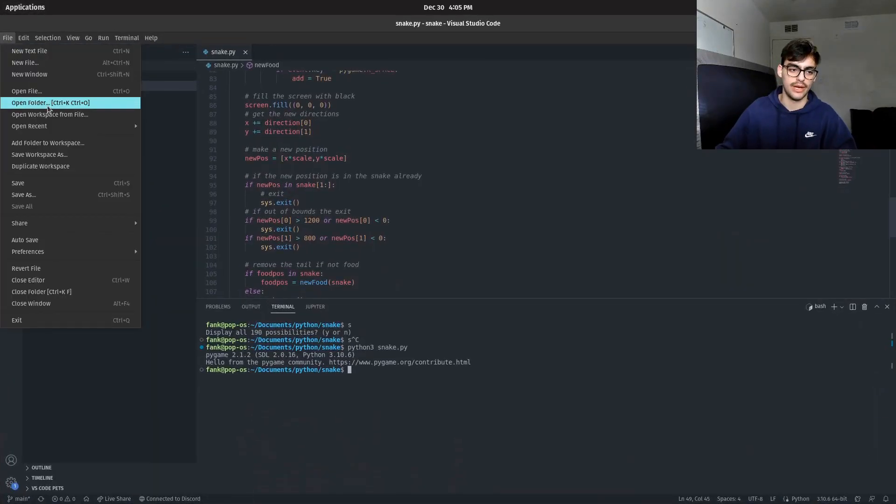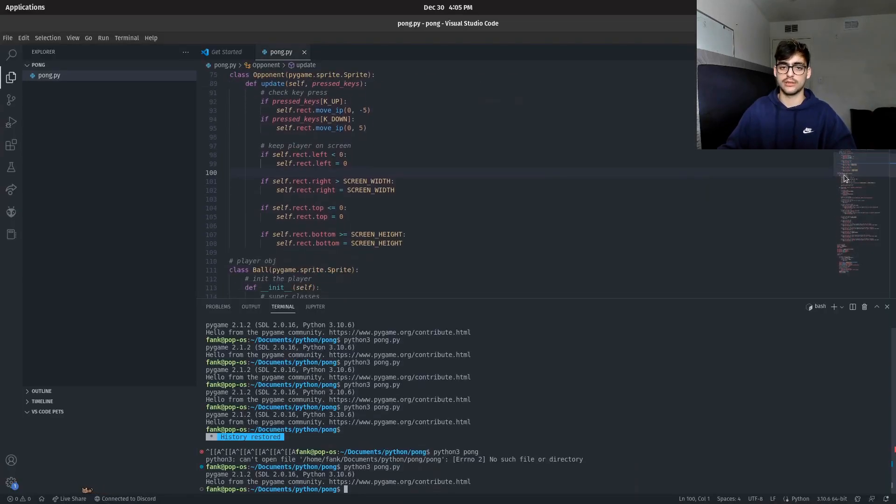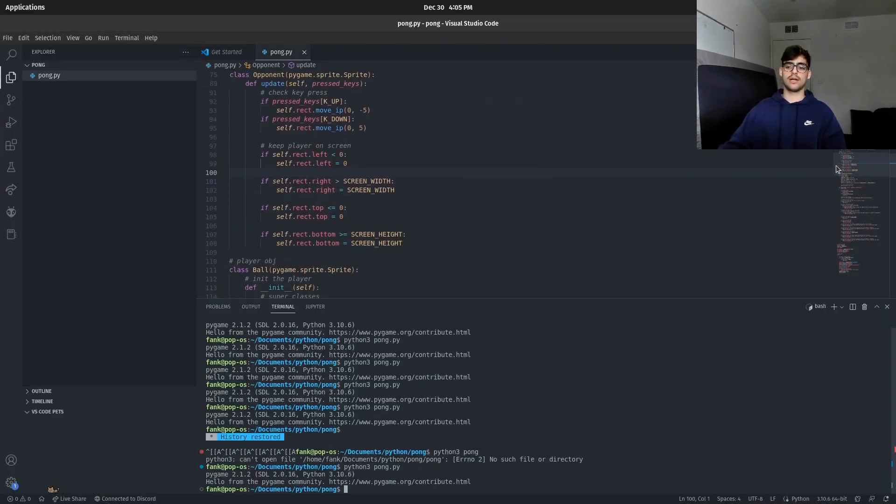Also, I made a game of Pong. Wow, would you look at that. A two-player game of Pong. That's the video, guys. Thanks for watching.